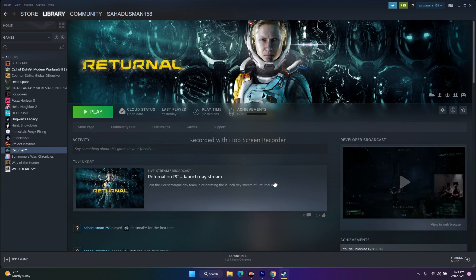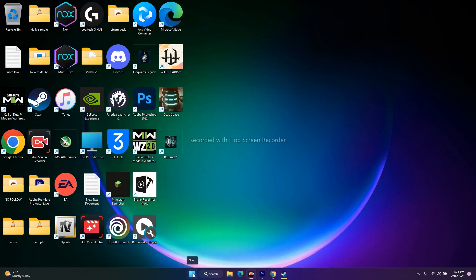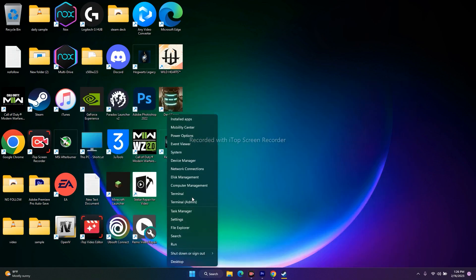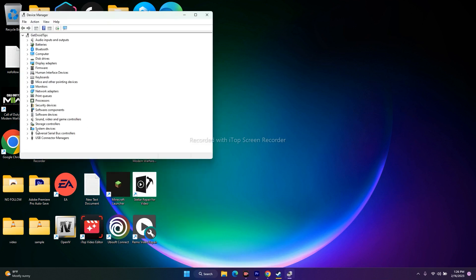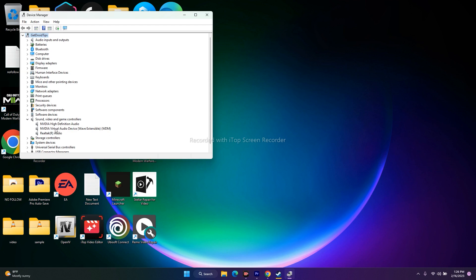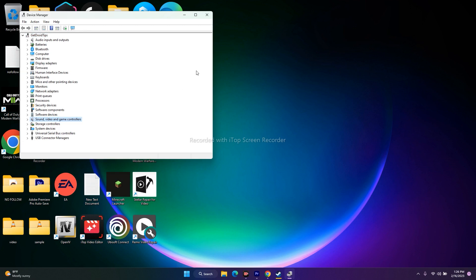The next step is to disable unwanted devices from the device manager. Right-click on the Start button and go to device manager. Go to sound, video and game controllers. Here, Realtek HD audio is the one I am using, which is my speaker. Apart from this, there are two others: NVIDIA High Definition Audio and NVIDIA Virtual Audio Device. You can select these and go to disable the device — keep only the speaker which is necessary.